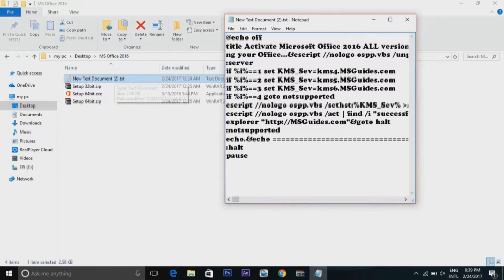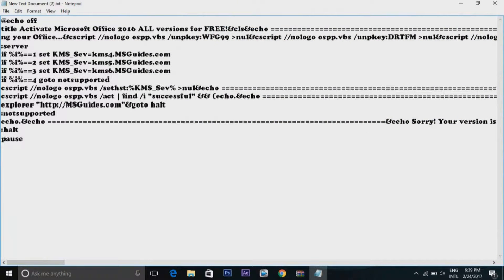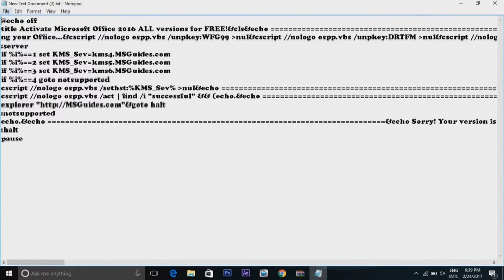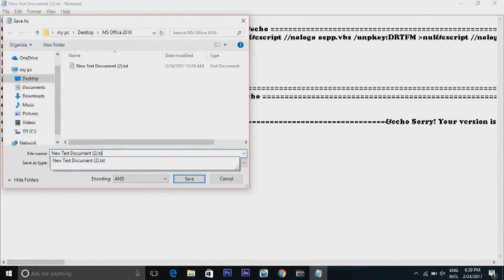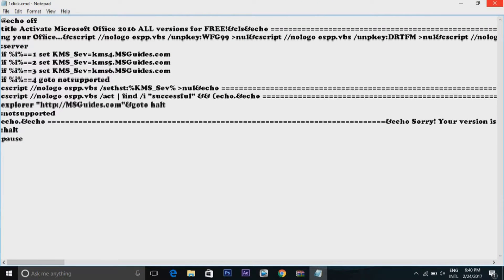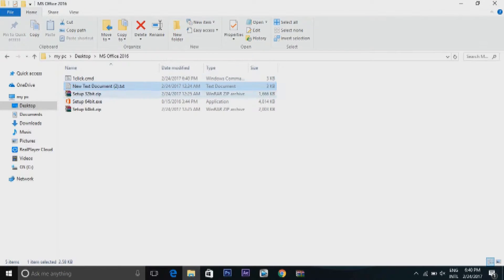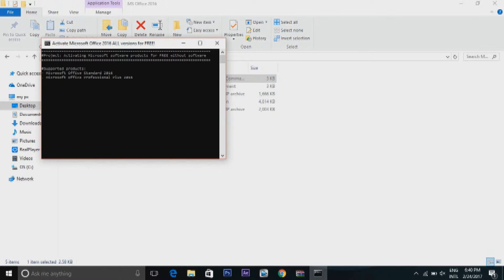Now open the text file in the folder and save it by one click as a .cmd file in the same folder. To crack the software, open the cmd file. Wait for the commands to get executed.